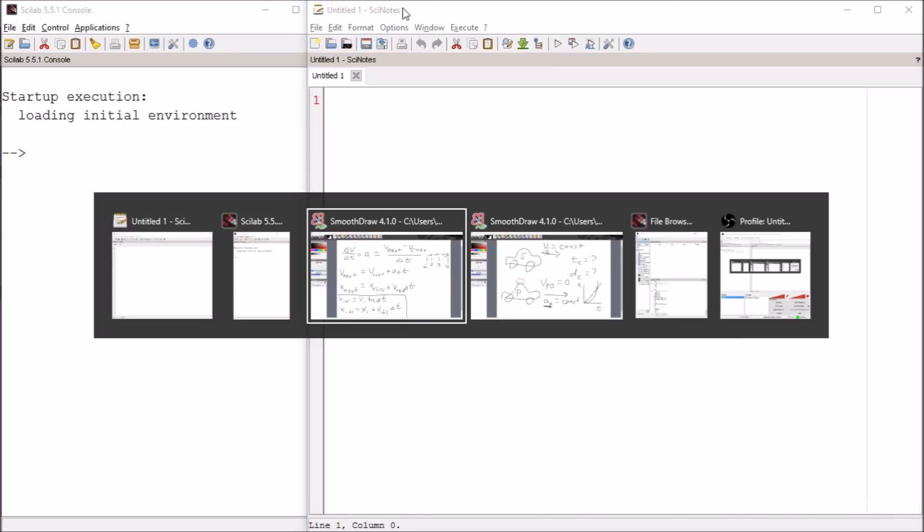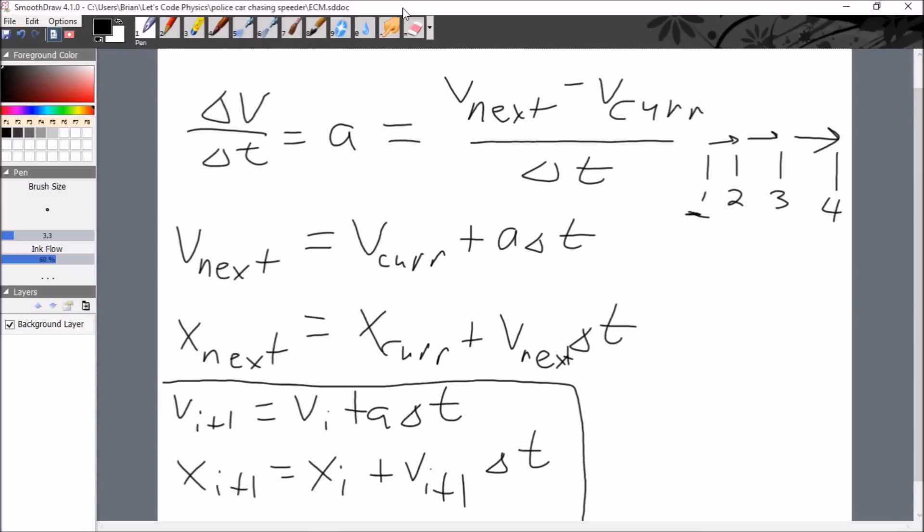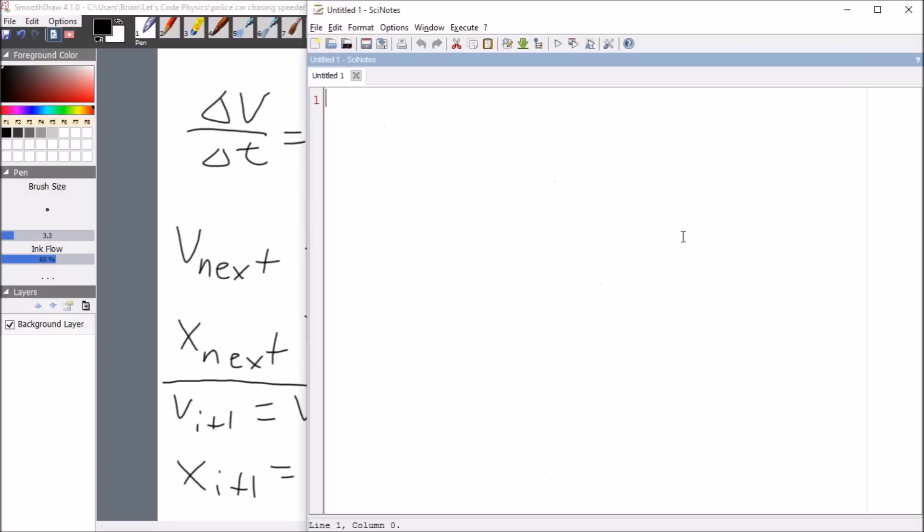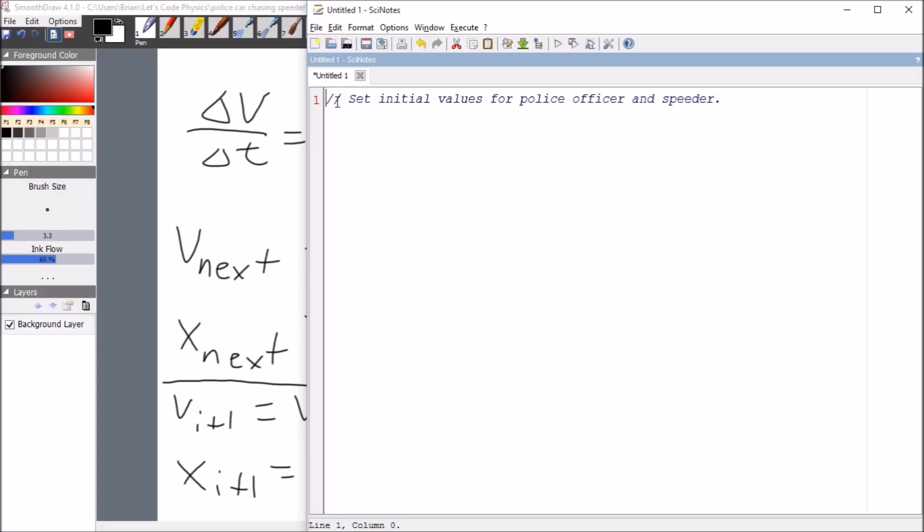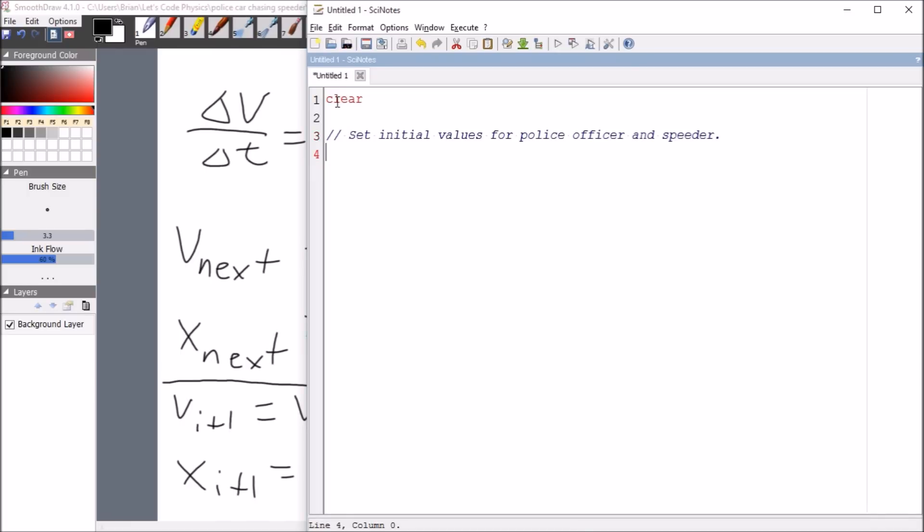So here I am in Scilab. When we set this problem up, in order to do this loop here, we need some initial value. We need some value at 0.1. So the first thing we're going to do is set the initial values for police officer and speeder. This is a comment, just a little line that helps the human user remember what they were writing. You make a comment by these two slashes here. And actually, before we do that, we're going to issue a clear command just so that we get rid of any unnecessary variables that are lurking about in the computer's memory.